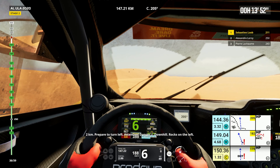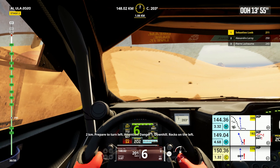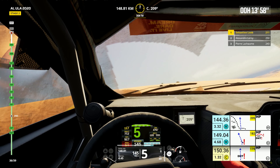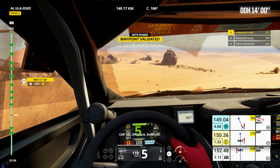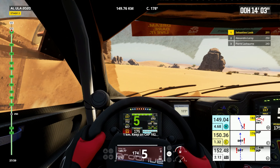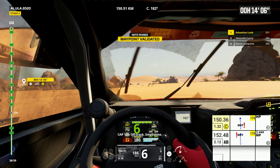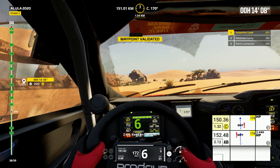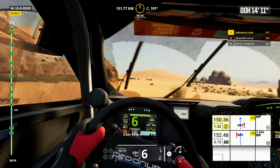2 kilometers, prepare to turn left. Attention, danger 1, downhill, rocks on the left. Cap 182, off track, downhill. 1 kilometer, keep on cap 182. Cap 179, off track, small dune. 2 kilometers, keep on cap 179.